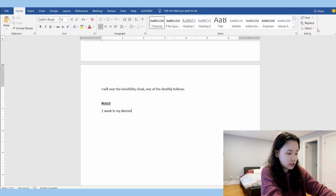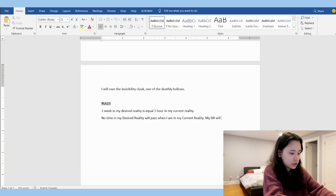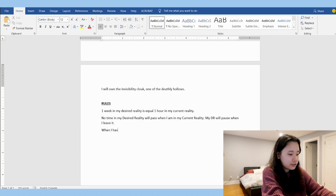That is all I'm going to include in my DR world life. What I scripted are just suggestions — you can add more or less. Essentially, you're just writing down everything you want your DR world to be like: things you want to have, things you want to do, what your environment looks like, or who you want to see there. The last section is what I call the rules. The first rule is that one week in my desired reality is equal to one hour in my current reality. It's also important to include that no time in your desired reality will pass while you're in your current reality, and that your DR will pause when you leave it. When you return, you'll start where you left off. The indicator I want to notify me when I've successfully shifted is a scent — I will smell strawberries.